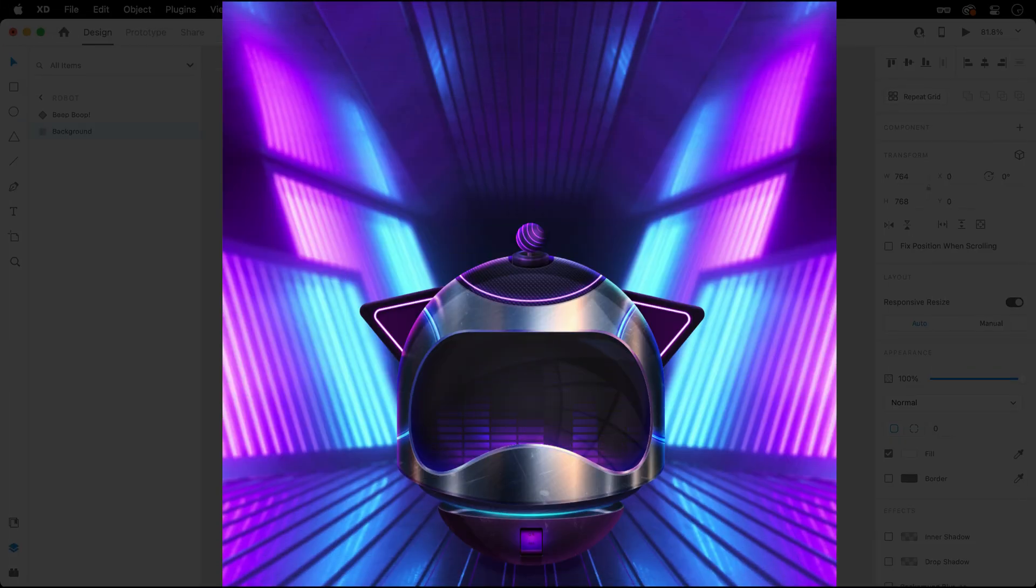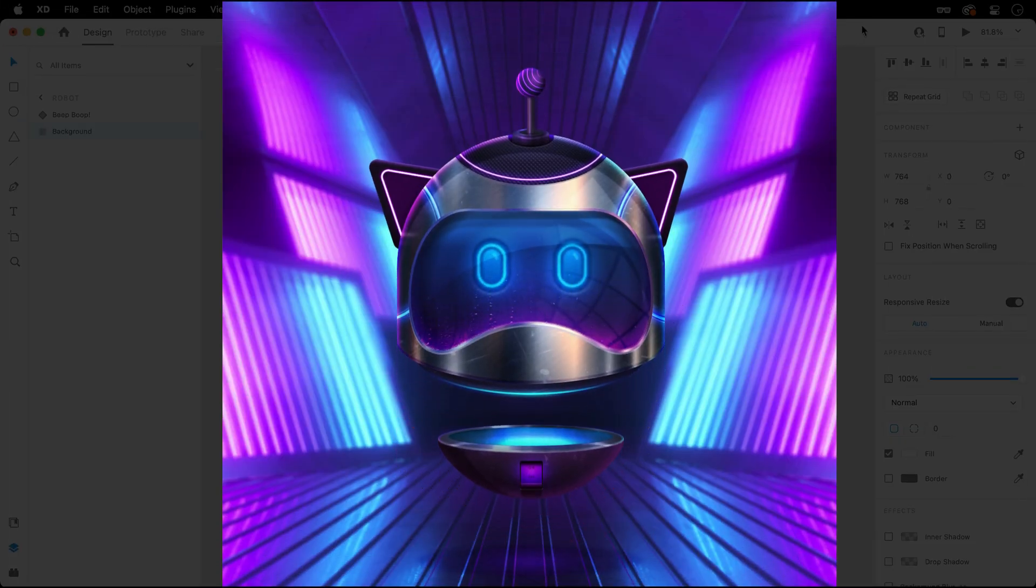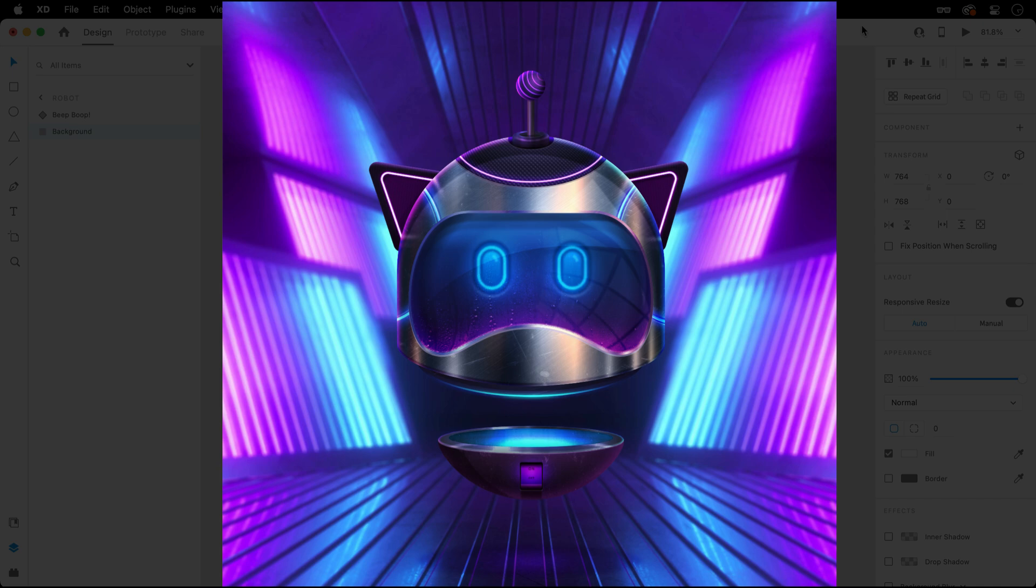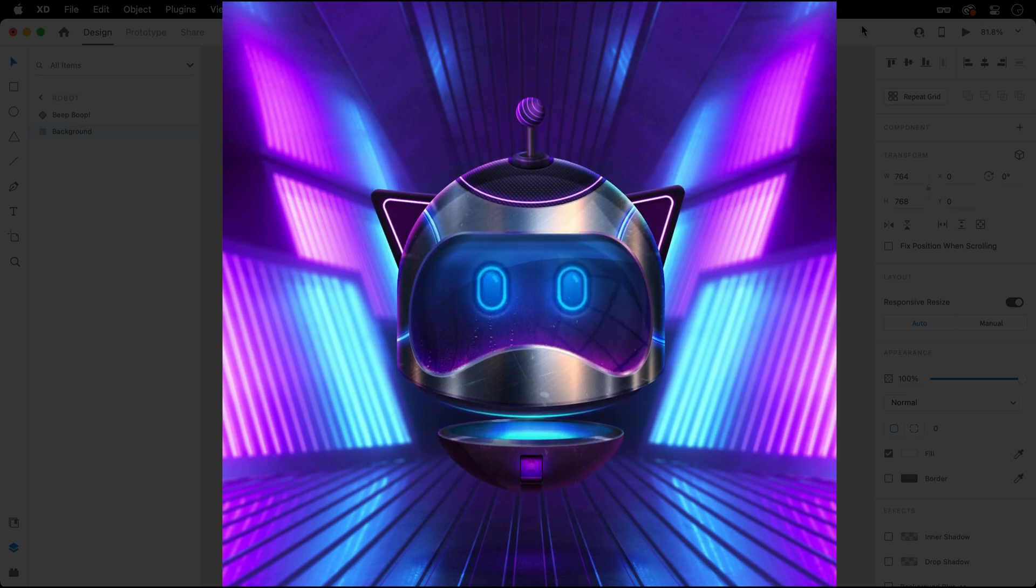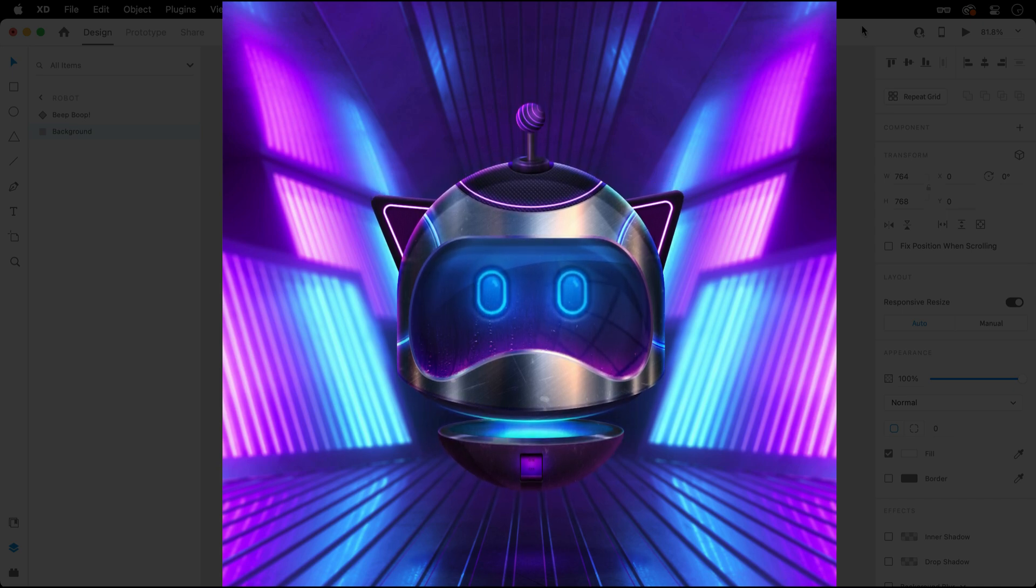Time triggers for component states aren't available just yet, but let me show you how the End of Playback trigger will change the way you prototype in Adobe XD.